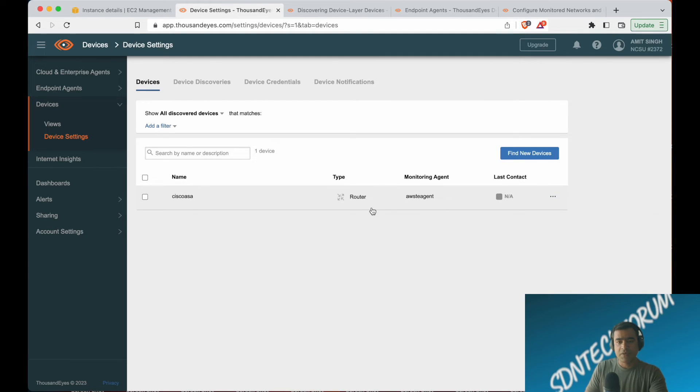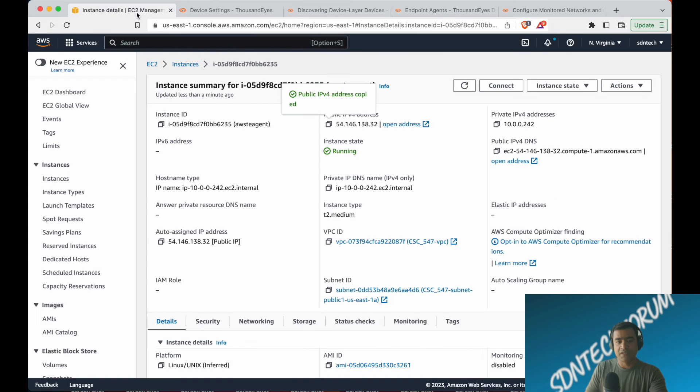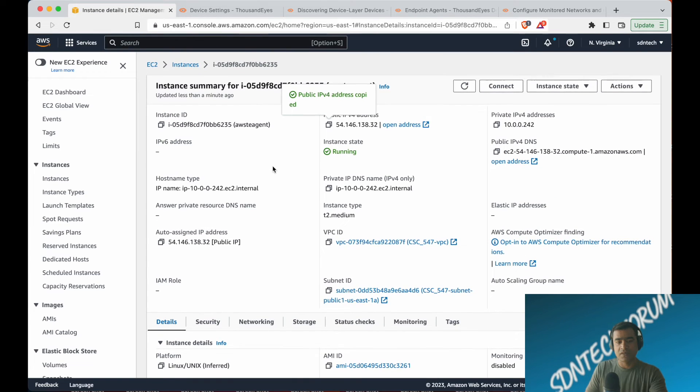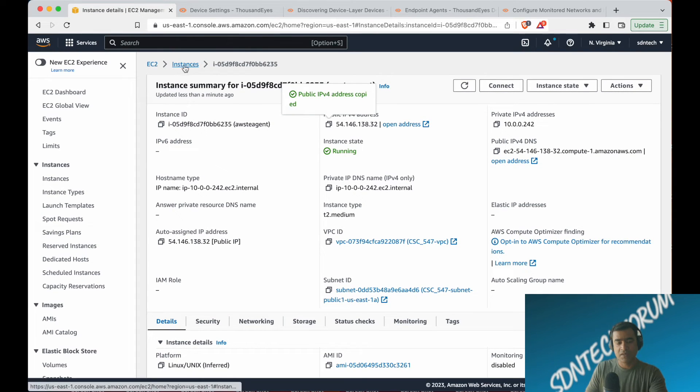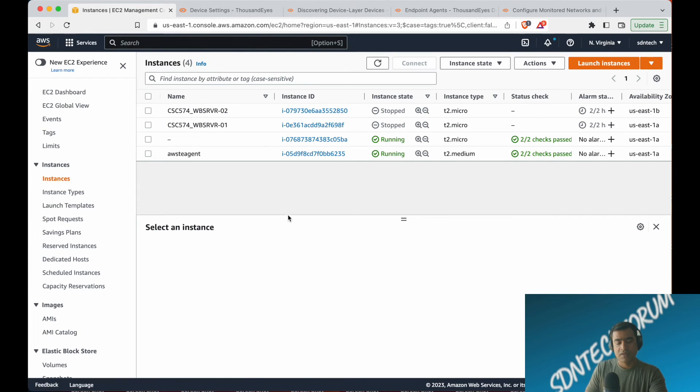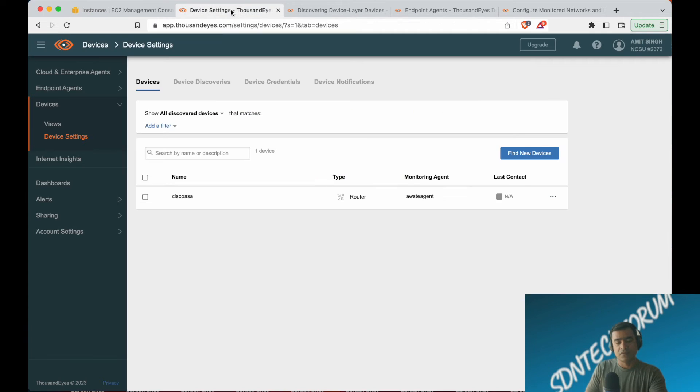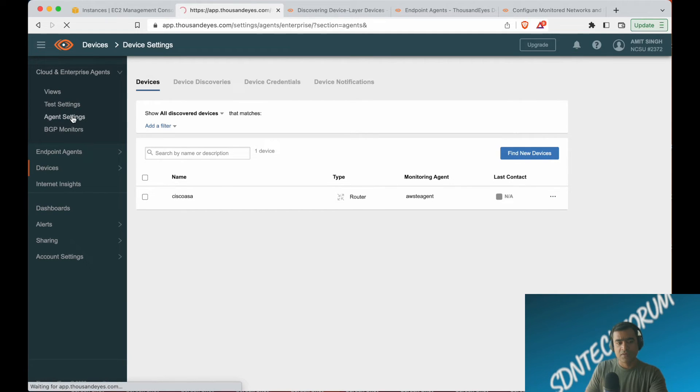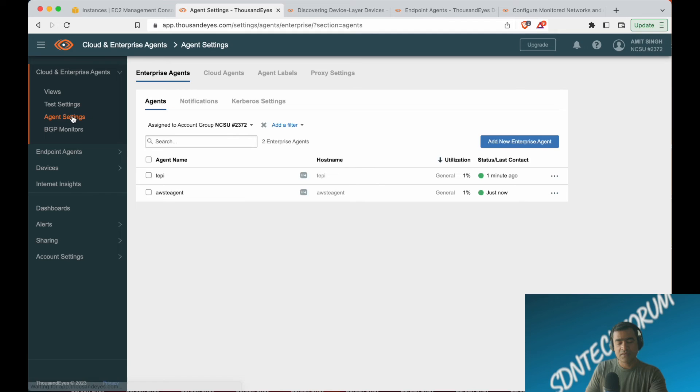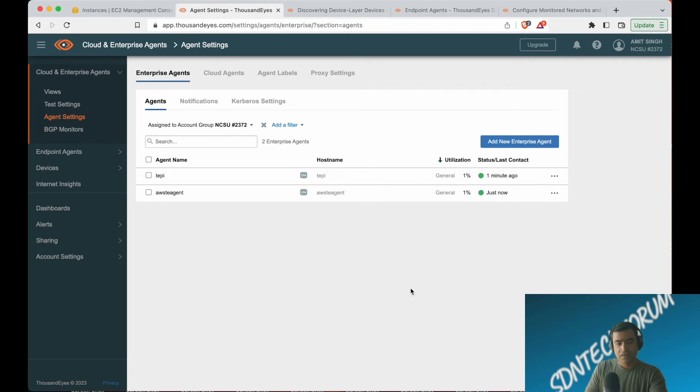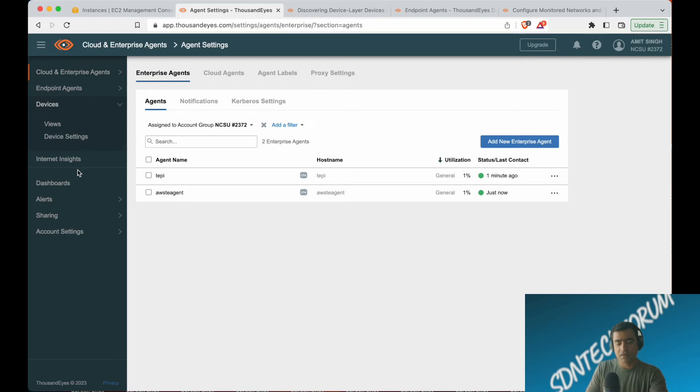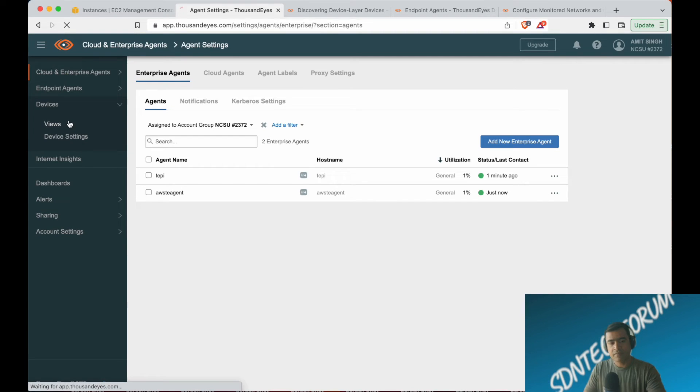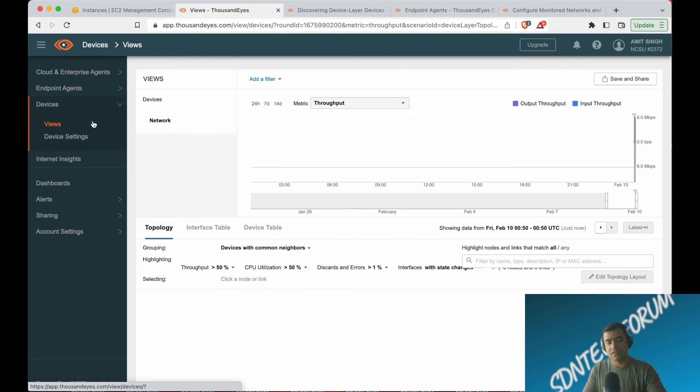It may be a blip because I'm pretty sure the agent is running. Let's go back and check on AWS. You can see our AWS TE agent is running, and that's a T2 medium. So it may be a blip. Let's go and check the agent on ThousandEyes itself. As you can see, AWS TE agent recently just contacted, so it is very much up. Let's go back and see if it has come back.